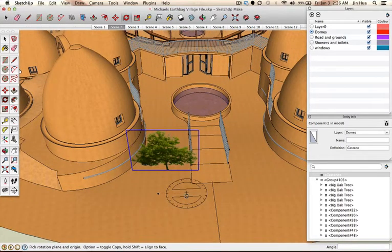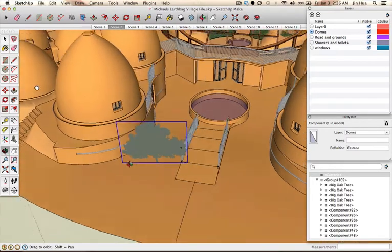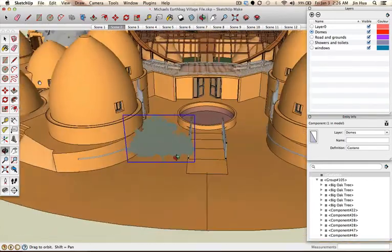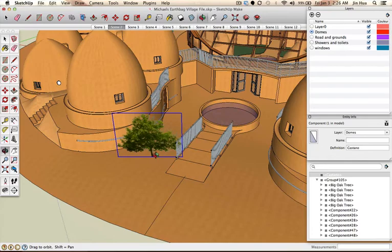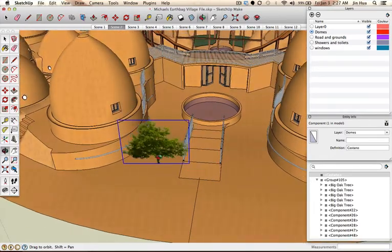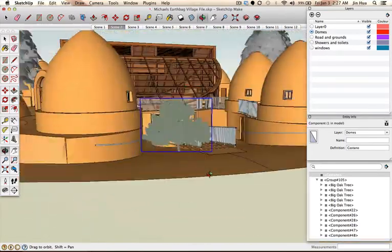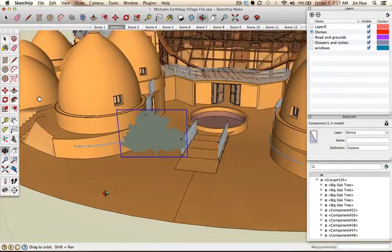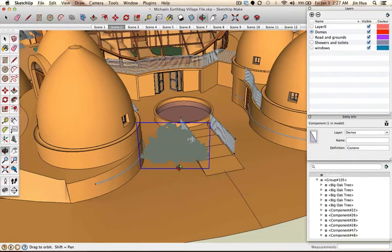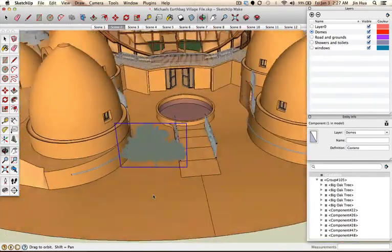If you want to rotate the view around, this is called the orbit tool. On the left side you'll see the green and red arrow — that's the orbit tool. The keyboard shortcut is O. When you click on it, all you do is click and drag to rotate around. The plant actually rotates with you so you can see it from all angles. You can go up and down, side to side — wherever your cursor is, that's the point from which the view rotates.